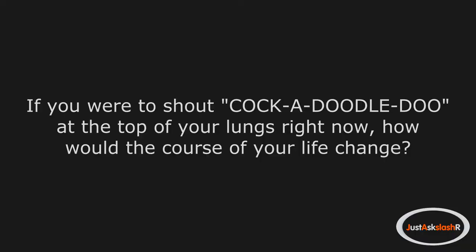If you were to shout cock-a-doodle-doo at the top of your lungs right now, how would the course of your life change?